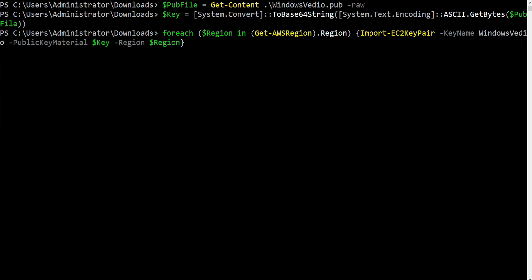Import the public SSH key into the desired AWS regions by running the following commands. Note, replace my key pair name with your public SSH key file.